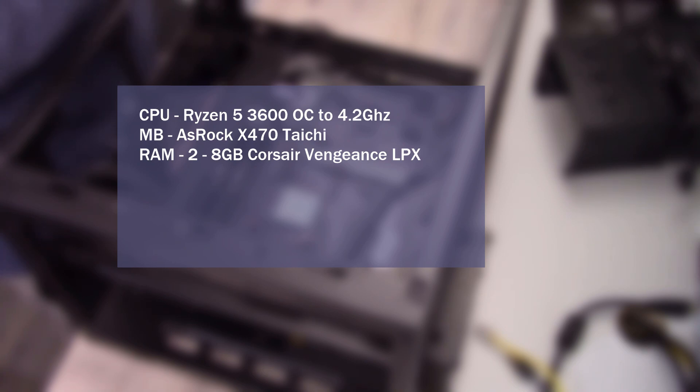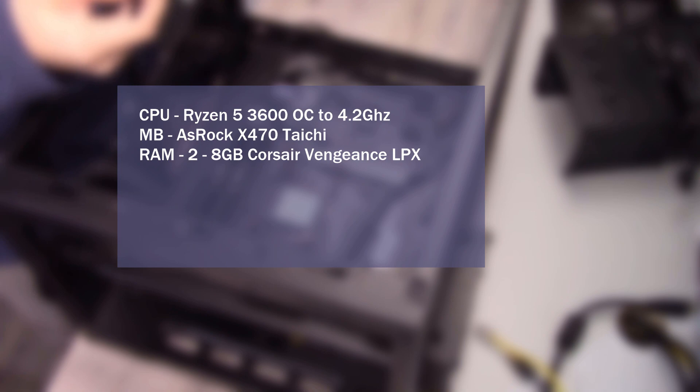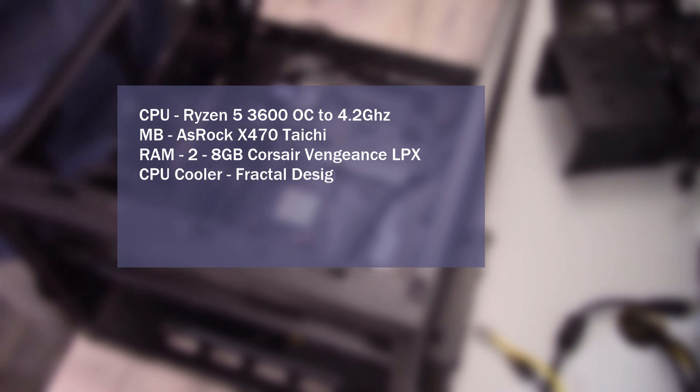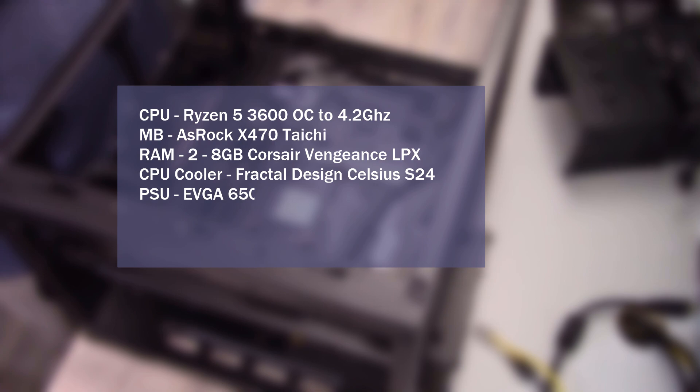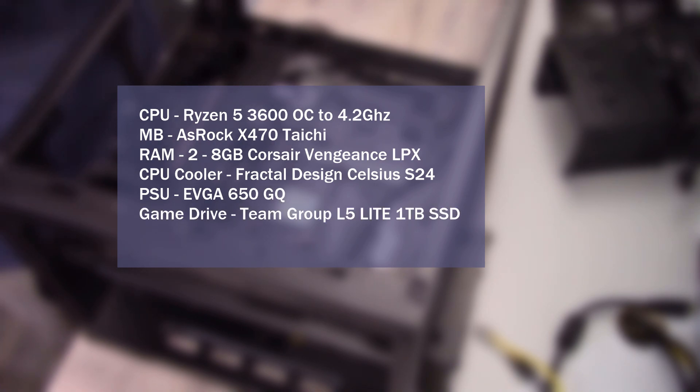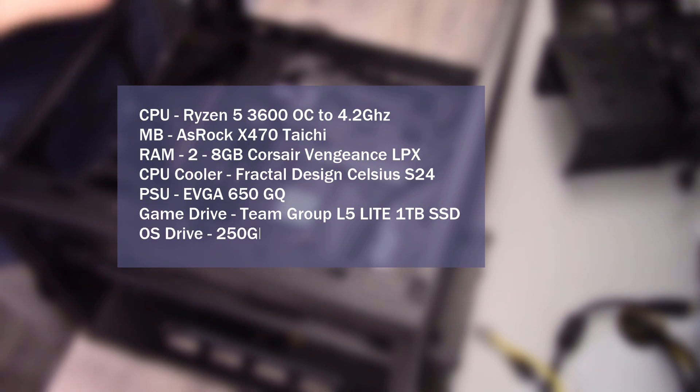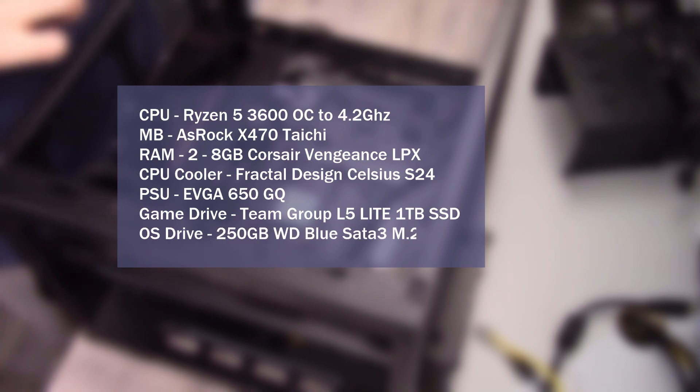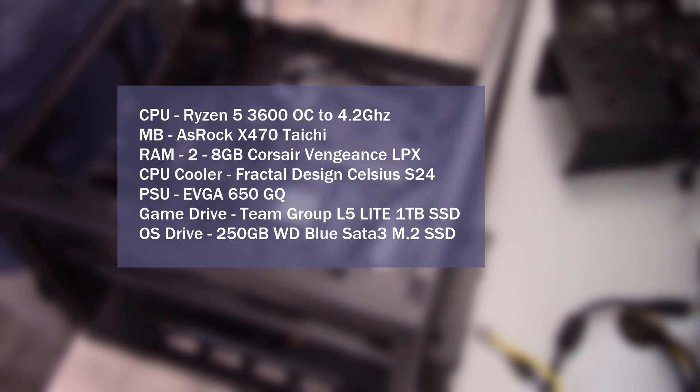The CPU is a Ryzen 5 3600 at 4.2GHz on all cores. The motherboard is an ASRock X470 Tai Chi. The RAM is two 8GB sticks of Corsair Vengeance 3600 overclocked to CL16. The CPU cooler is the Fractal Design Celsius S24. The power supply is the EVGA 650GQ. The game drive is a Team Group 1TB SATA 3 SSD. The OS drive is a 250GB Western Digital Blue SATA 3 M.2 SSD. And all tests were performed on an open air test bench.